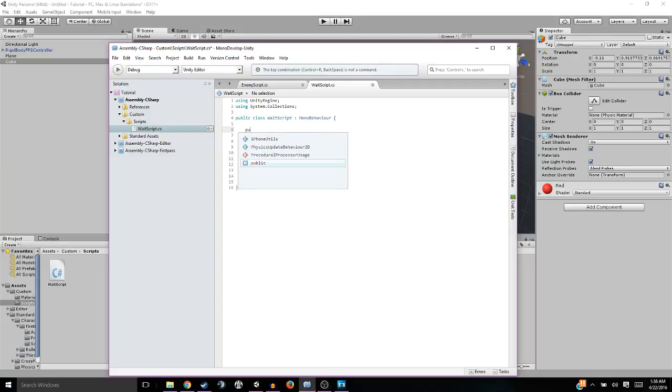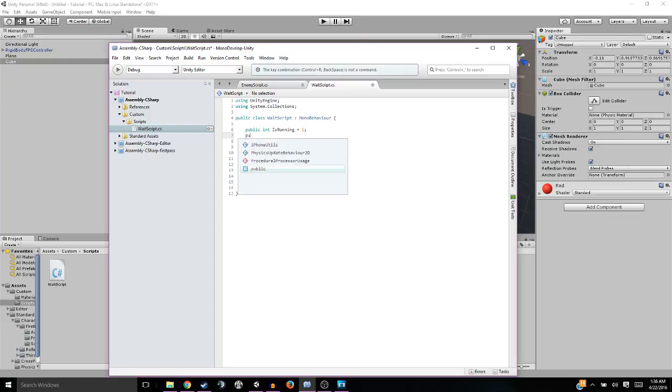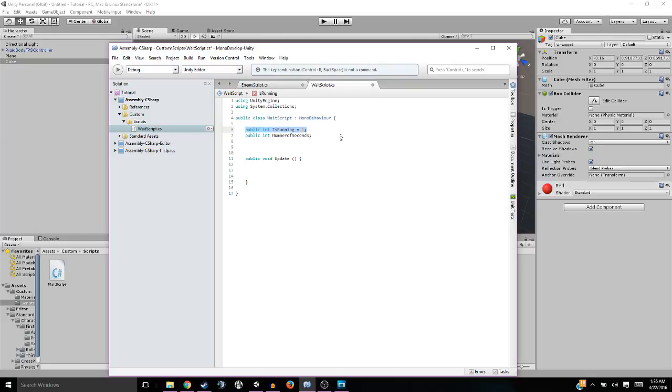So first thing we're going to do is declare some variables. We're going to need a public int isRunning and we're going to set that to one. Also, we are going to need a public int numberOfSeconds. Now, what are these things? Well, isRunning is pretty self-explanatory. Well, I mean, I guess I'll explain it to you guys.